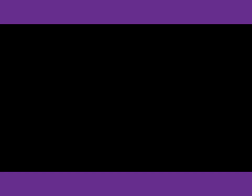Number 30. Why did you get that kind of fruit? I wouldn't have bought these cherries had I known that grapes were so cheap. What does the man mean?